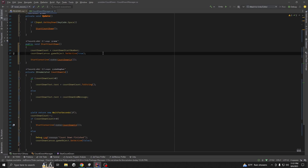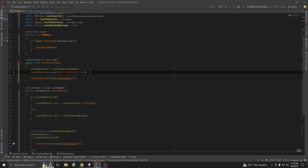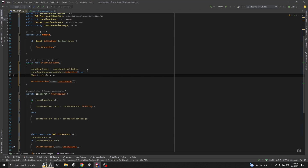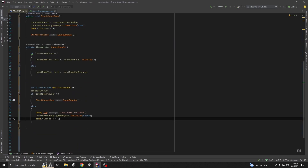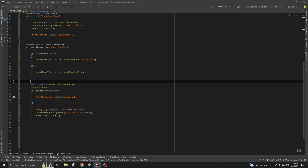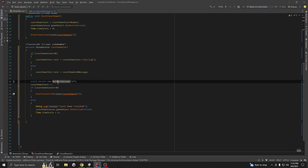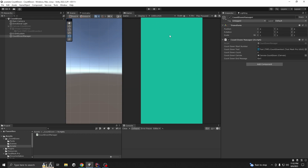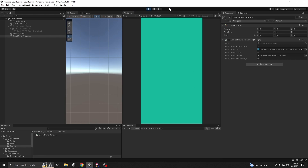One important thing: let's say you have a situation in your game where you are spawning things when your game starts. For that case this coroutine will not work as-is. Whenever we start the countdown, set Time.timeScale to zero, and whenever the countdown is finished, set Time.timeScale back to one. Also change WaitForSeconds to WaitForSecondsRealtime - this will pause your whole game except the countdown.